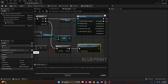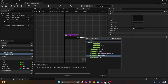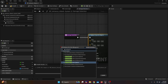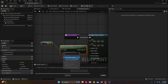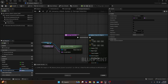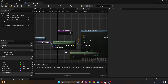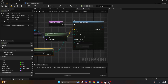Get over to the functions and create a new one, which we're going to call 'damage detection'. From the execution pin, call a sphere trace for objects function. Next, look for get socket location under the mesh. For the in socket name, promote it to a variable and call it 'bone damage detector'. Plug the return value into both start and end. Set the radius to something like 15. For object types, search for make an array and set the array value to pawn. For draw debug type, change it to for duration to see what's happening.